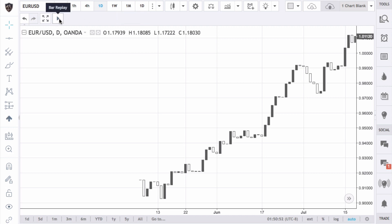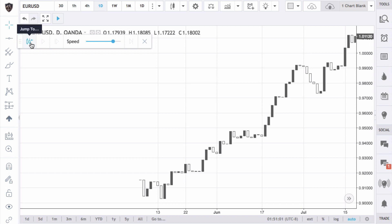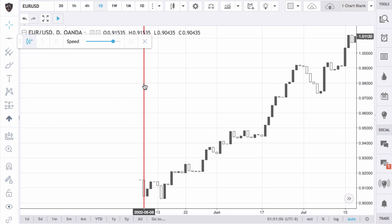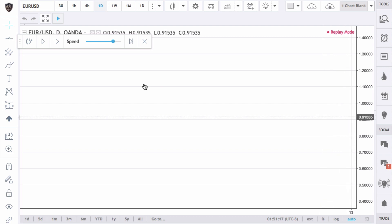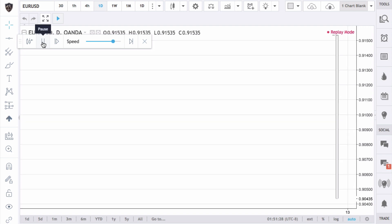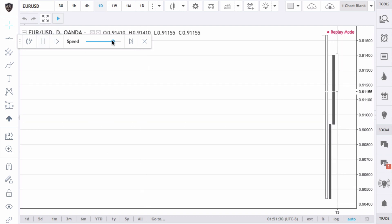Click on this button — it's called Bar Replay. What it's going to do is move the bars forward for you automatically. Make sure the Jump To button is pressed, and then you're going to see a red line. Place that on the first day that you want to start testing. In this case, let's start on May 8th, 2002 — just tap that, and now you're in replay mode, as you can see in the upper right corner. This means the control box is now active.